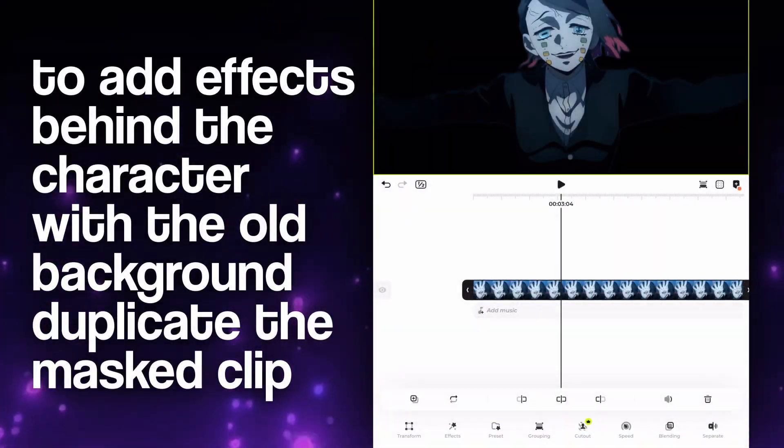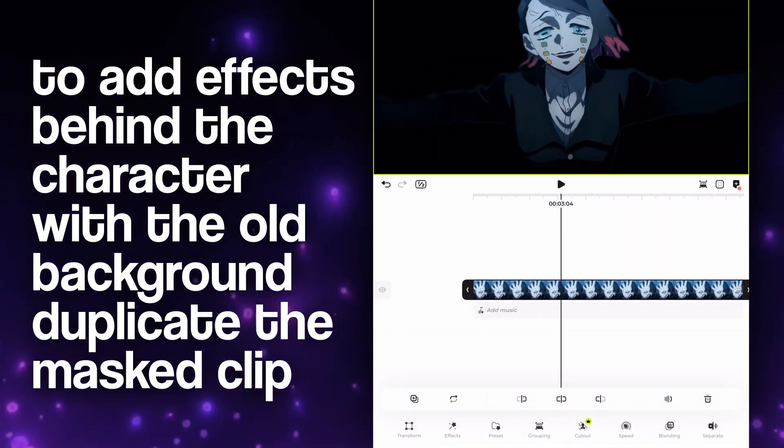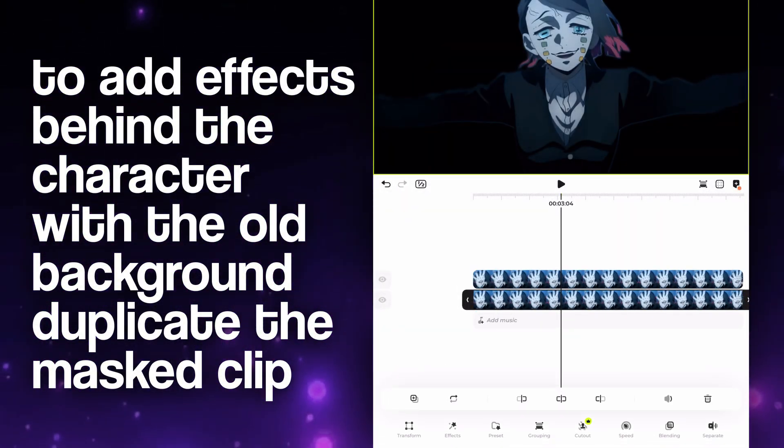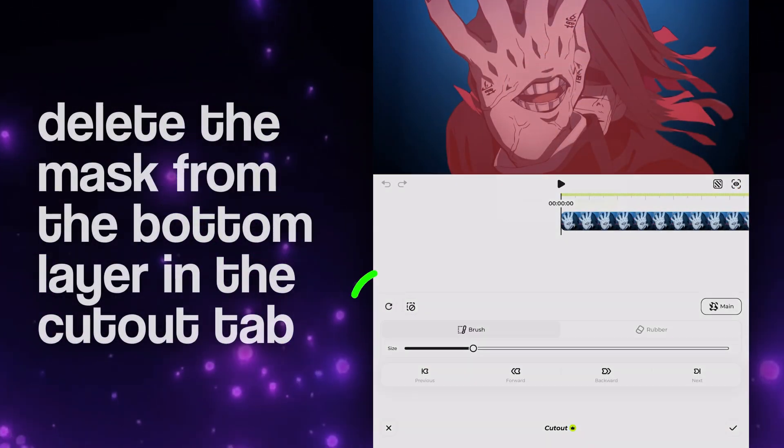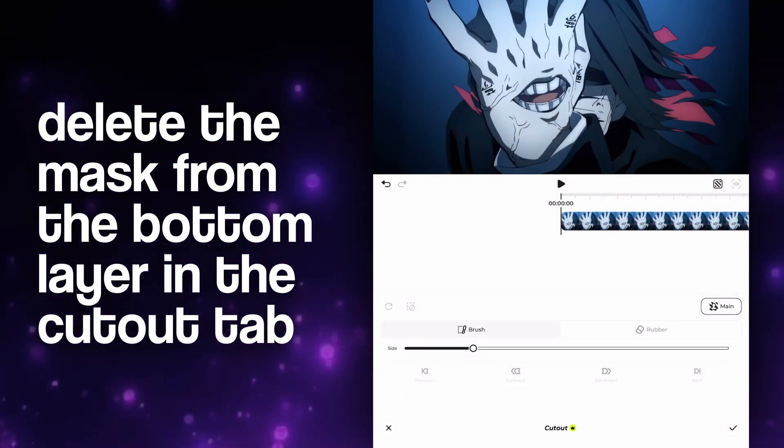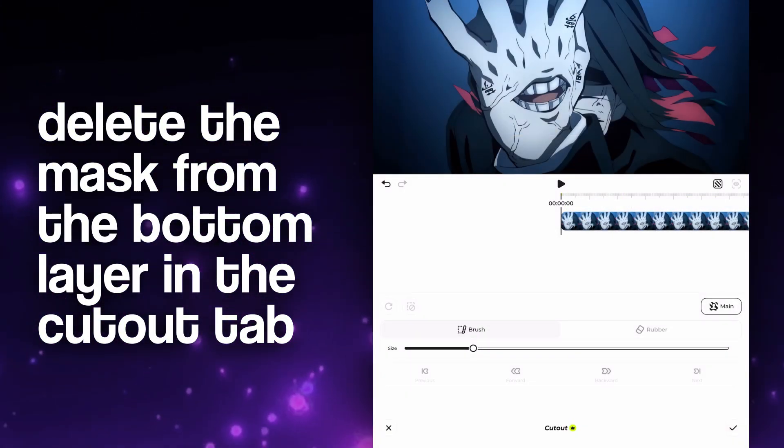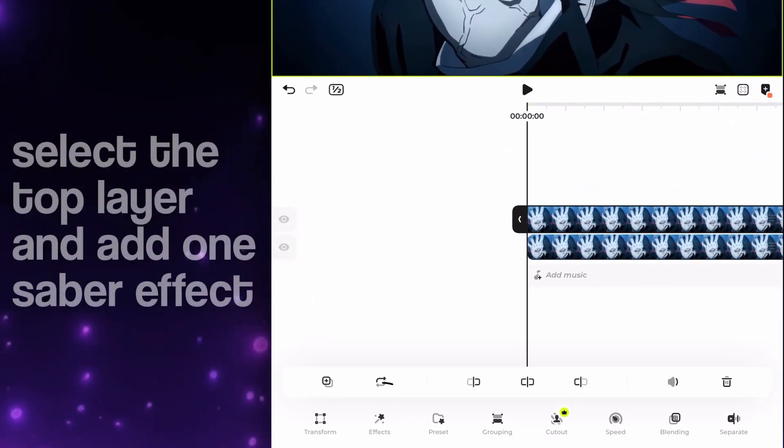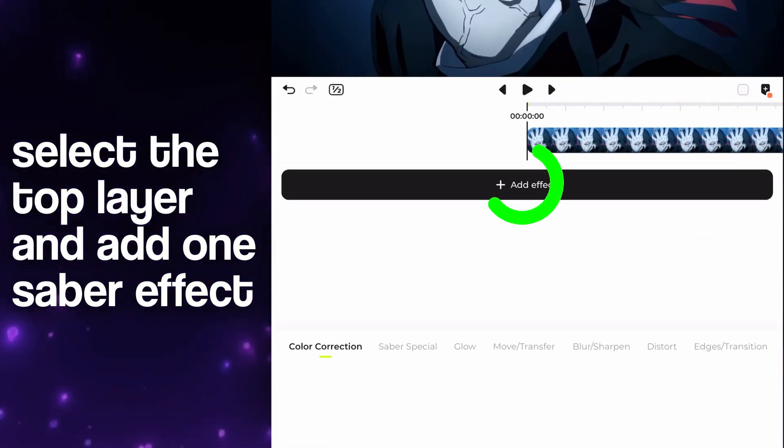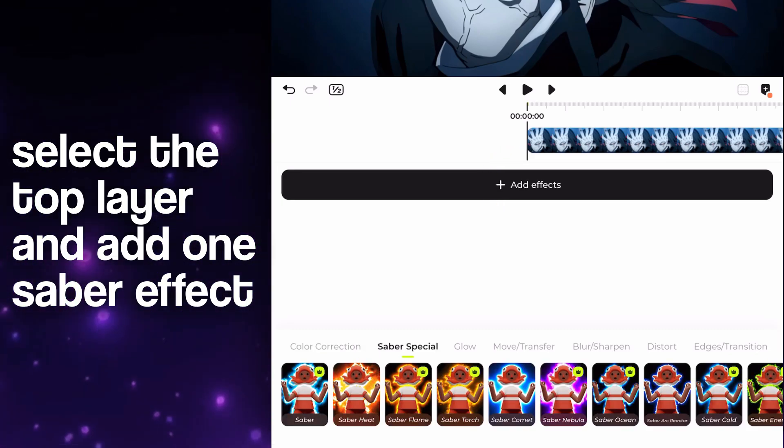If you want to add effects, duplicate the masked layer first. Now remove the mask from the bottom layer to restore its background. To finish off, just add the saber effect if you want my result, or any other effect you like.